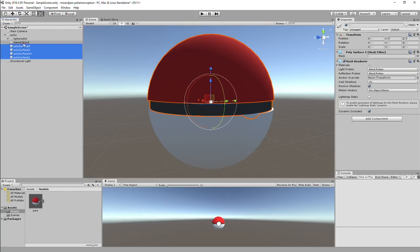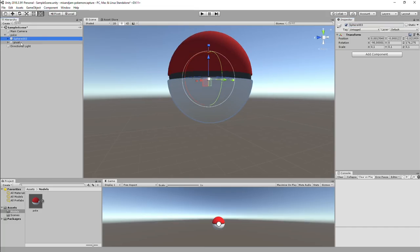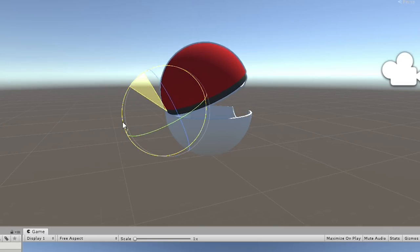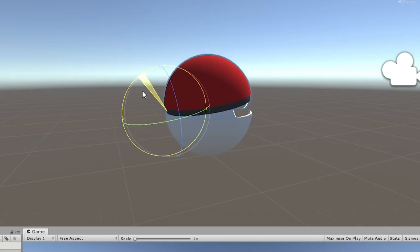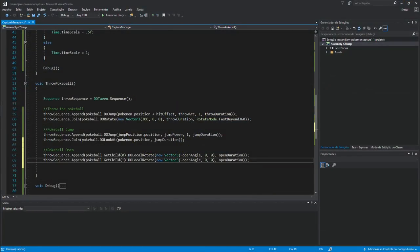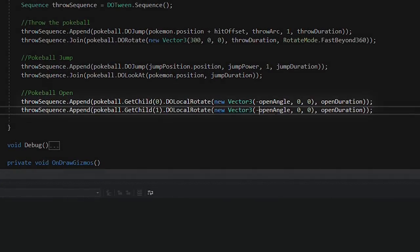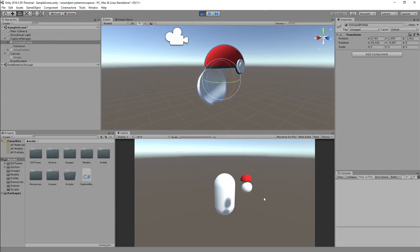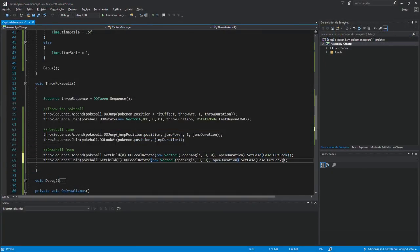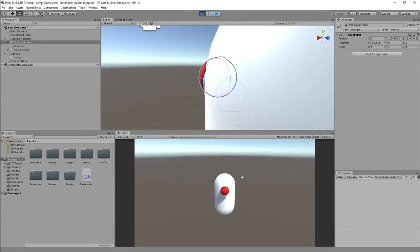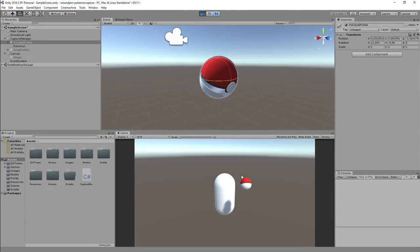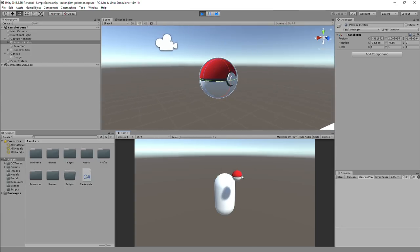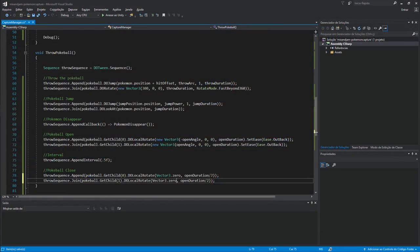Next thing to add on the sequence was the Pokeball opening. For this, I created pivots on the edge of the Pokeball halves, so I could easily animate it by simply rotating the X axis. So on the sequence, I did both parts of the Pokeball open by using DoLocalRotate. To add a bit of smoothness to the opening animation, I used an ease type of OutBack. This means the Pokeball will open a bit more than it should and go back immediately.